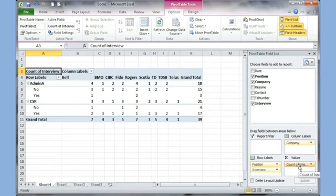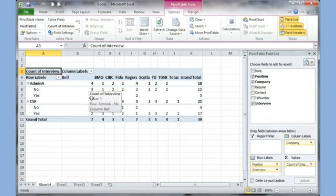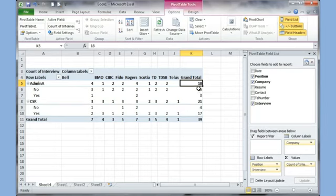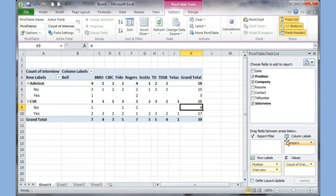I take the Interview field and drop it into the Values section so it does a summation. Now I start seeing useful information — for example, I applied for four jobs at Bell for admin, three were no interview and one was yes. Looking at the grand totals, I applied for 18 admin jobs, 15 were no and 3 were yes. I applied for 21 CSR jobs, 17 were yes and 4 were no. You're taking your data and making sense out of it.